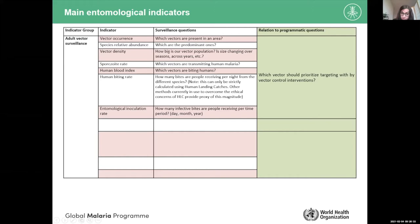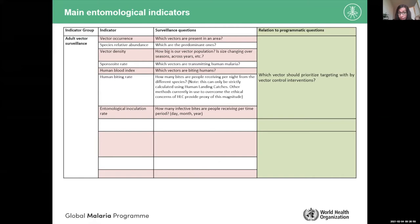The sporozoite rate helps answer: which vectors are transmitting human malaria? I may have many anopheles, but some may not be transmitting human malaria in my area. This indicator requires collecting quite a lot of mosquitoes to detect positive ones — mainly in low transmission areas — but it is crucial because it tells us which vectors are actually transmitting malaria and should be targeted.